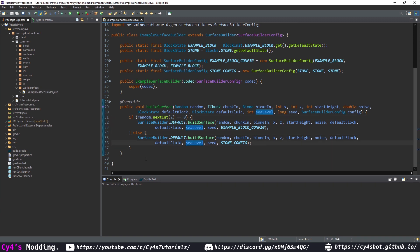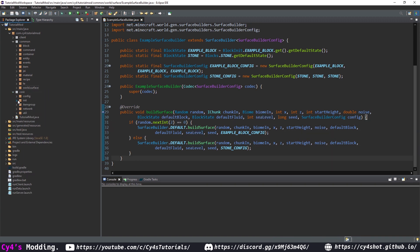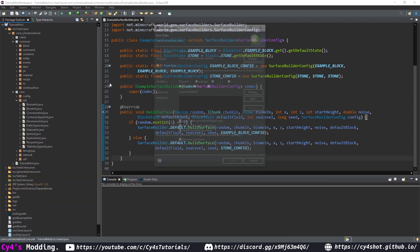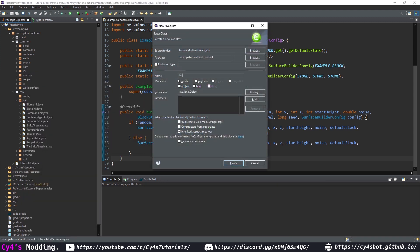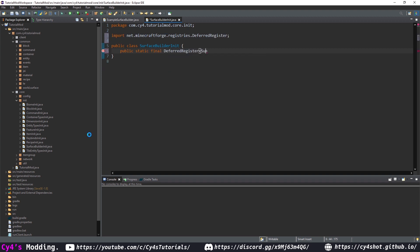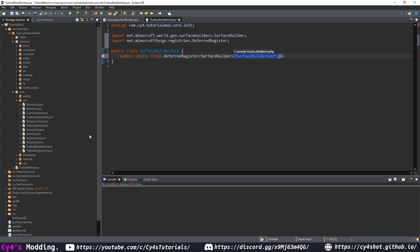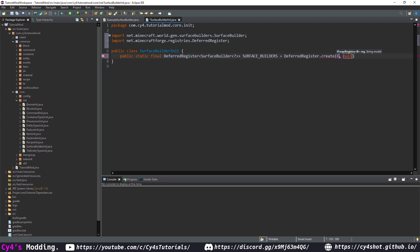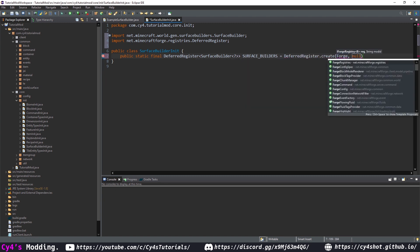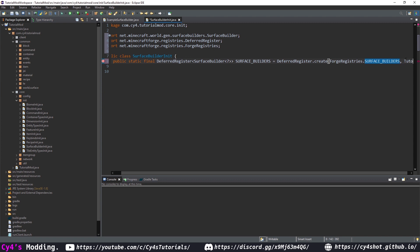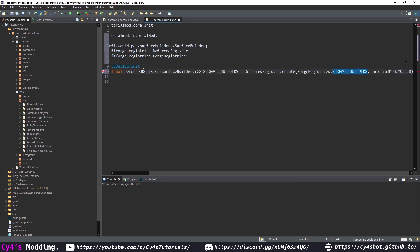Next let's register our surface builder. In our core init package, we're going to create a new class called surface builder init and in here we're going to create a public static final deferred register of surface builder of any config and we're going to call this surface builders and this is going to be equal to deferred register dot create then we pass in forge registries dot surface builders and then our tutorial mod dot mod id.